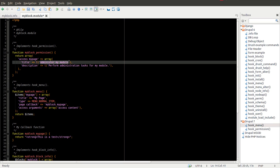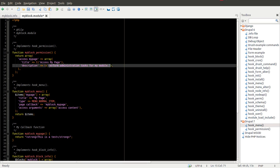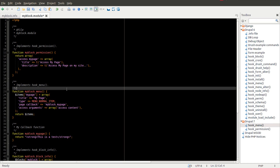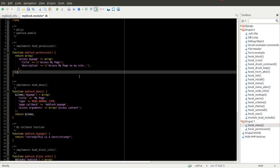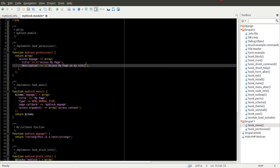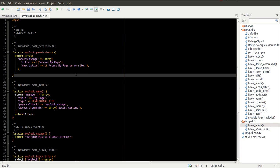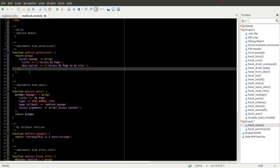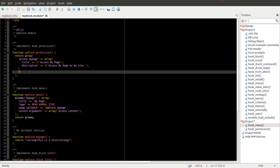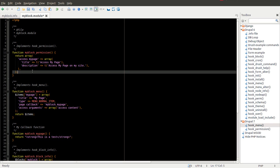You can give it a title and a description. And that's really all there is to it. We can go ahead and save this. And obviously you can have multiple here. You can add another one right below here and define a bunch of permissions inside of your module. We're going to define the one.